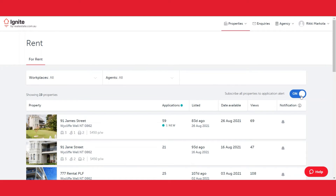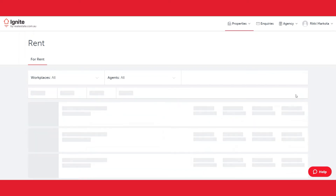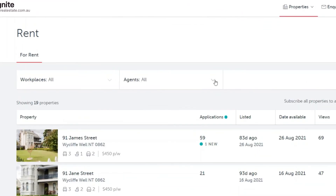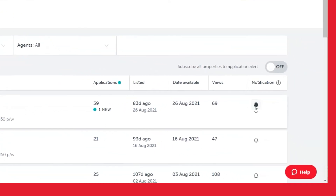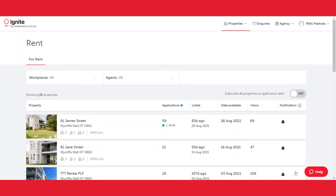If you would like to set it up differently and only be notified on the properties that you look after or that you're the lead agent on, click the button to off, filter by your name, and click the bell on the properties that you're the lead agent on. You're now only receiving email notifications for the properties that you're the lead agent on and that you look after.